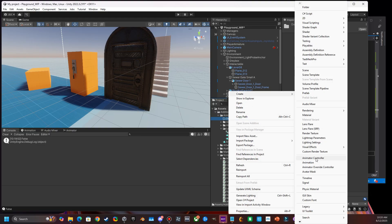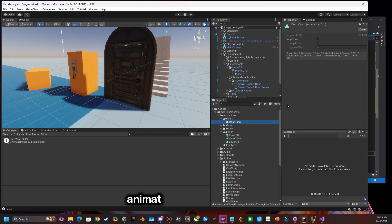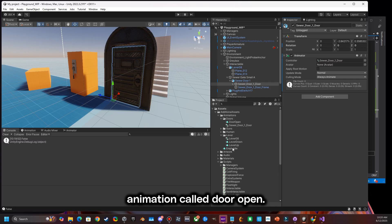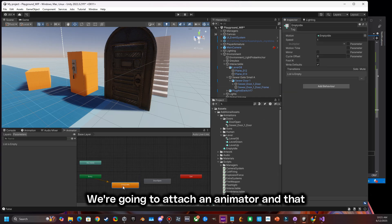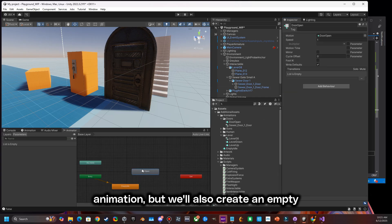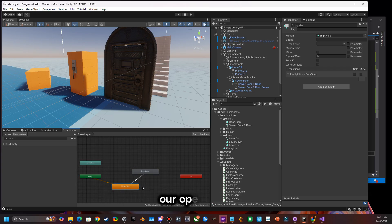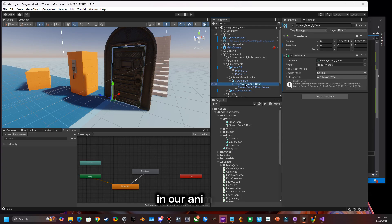First thing we're going to do is we're going to create a brand new animation called door open. And we're going to attach an animator and that animation, but we'll also create an empty idle before and we'll transition that to our open door.